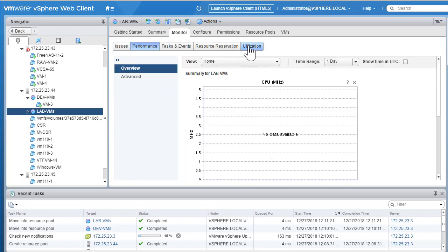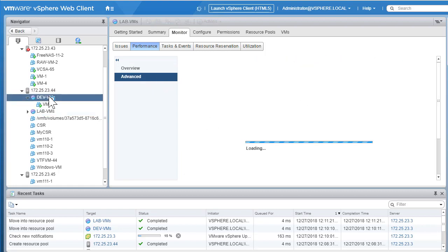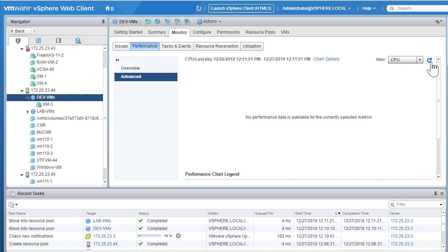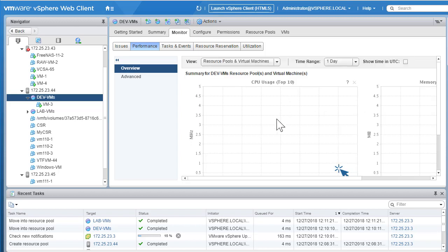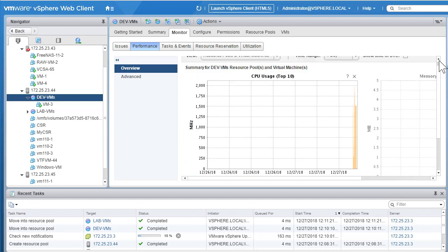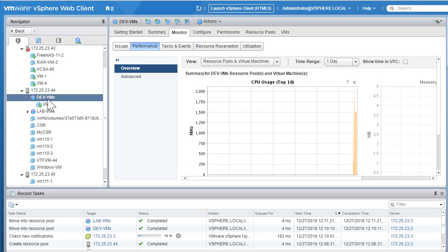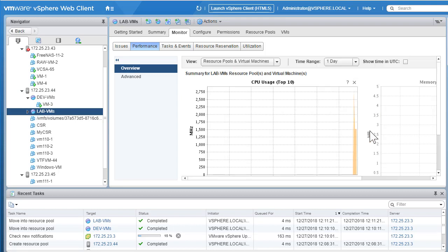Inside the lab VMs folder we now have one virtual machine. Looking at the summary and memory tab gives current utilization details. Leaving the performance view for a few seconds, we start getting data. Checking the devvms resource pool performance, we can change to different view options — and now we're reading CPU utilization in megahertz for the devvms resource pool. Going back to the lab VMs resource pool shows the resource utilization for that pool.